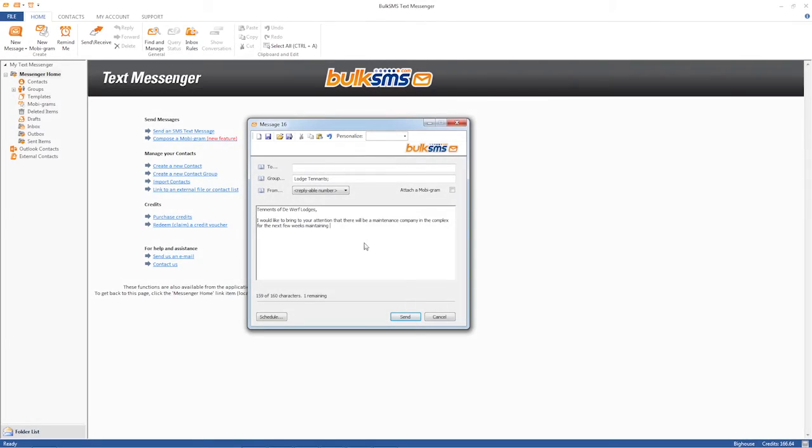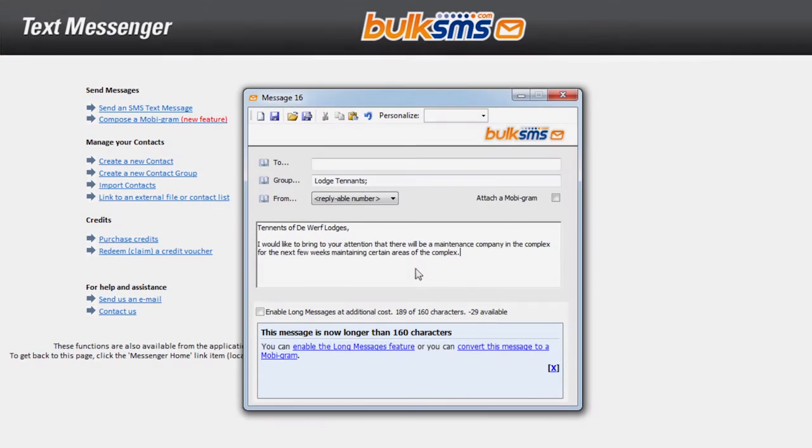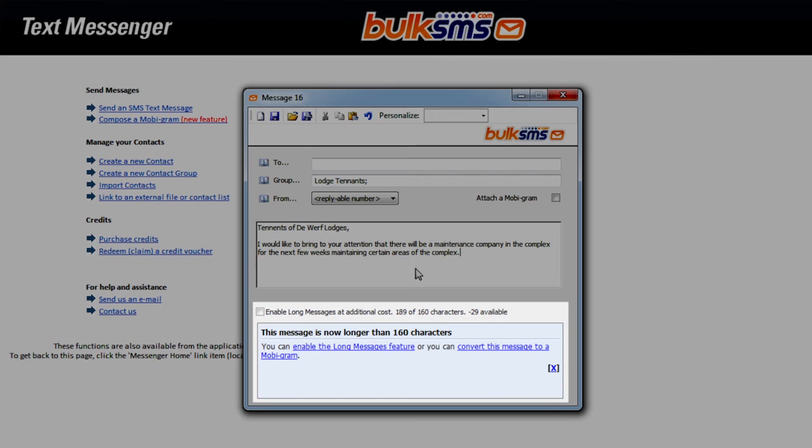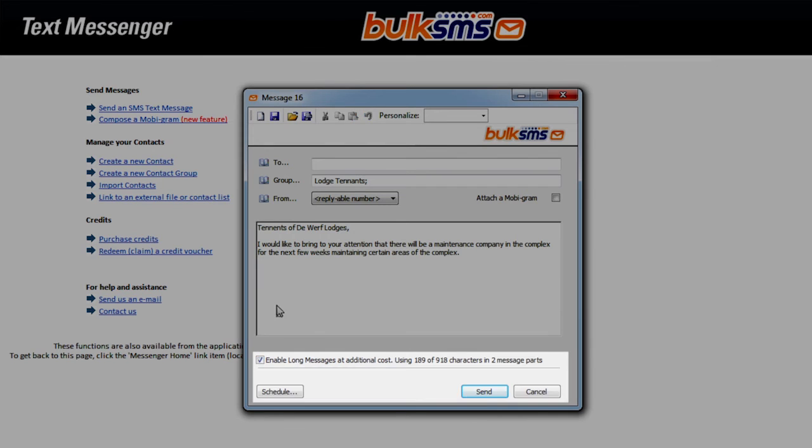A notification will appear when exceeding your character limit. This will ask you to enable long message sending. The notification will state that this message is now longer than 160 characters and you will need to tick the box to enable long messages.